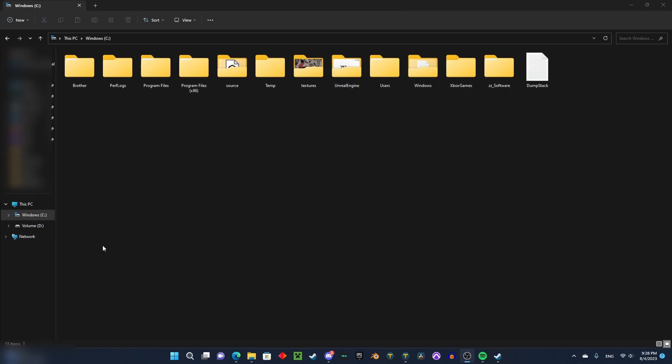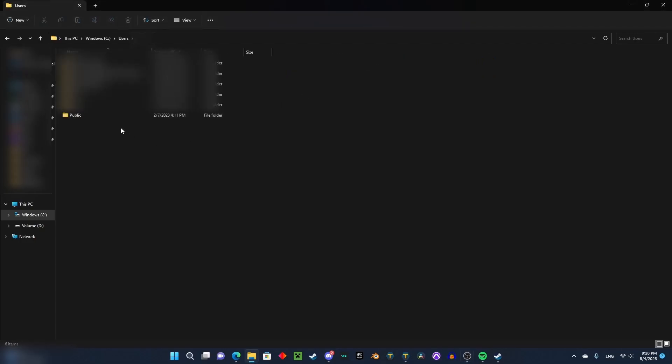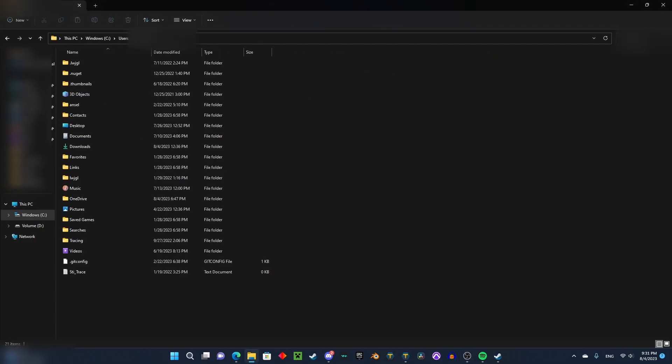First, you have to go to your C drive or the one with Windows on it, then go to Users, click on your username, and then to make it easier